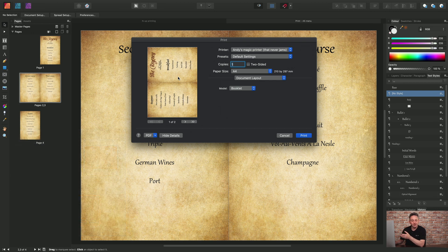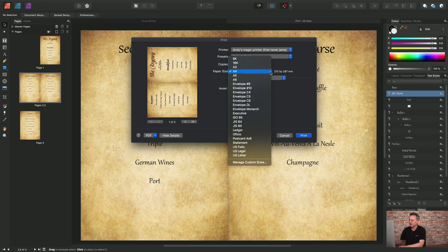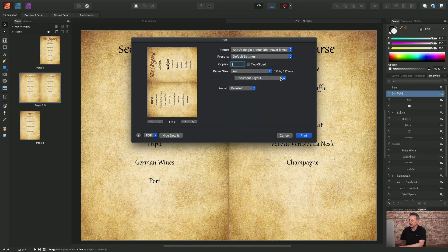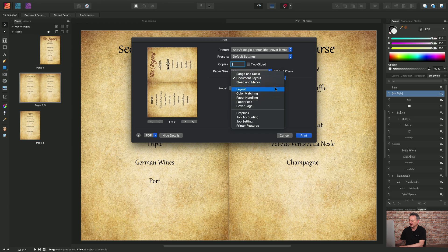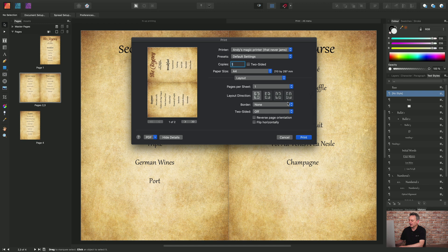Now I've got a duplex printer that I want to print to, so I'll take advantage of that. And I'll just go to layout and I'll choose a two-sided option of short edge binding.